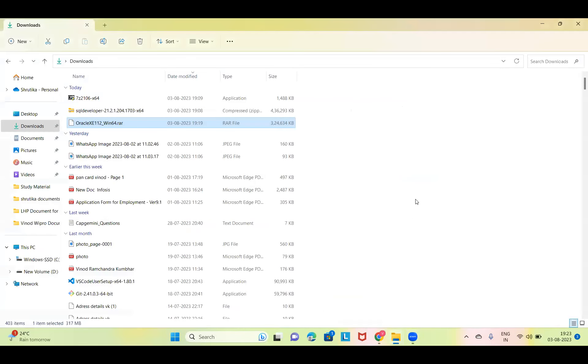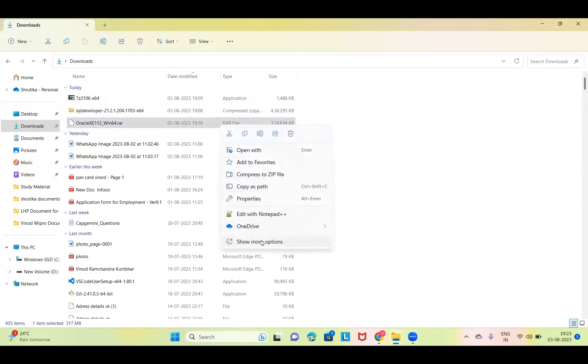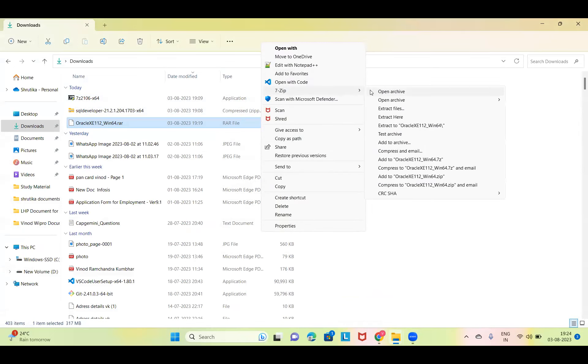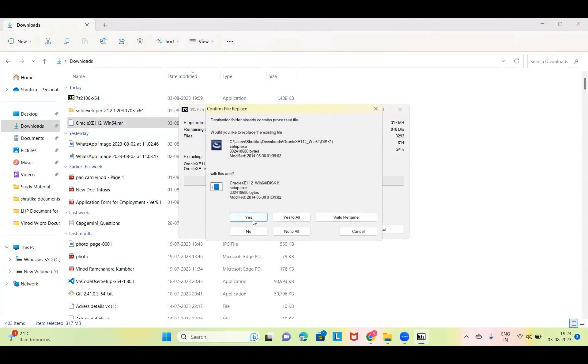Another student (Weknow) shares screen for installation help. Instructor apologizes for the extended installation session, noting a lot of people are facing issues. Student confirms they have downloaded everything. Instructor guides: right-click on the RAR file, show more options, go to 7-Zip, Extract to, create a folder named Oracle. Student confirms extraction is done. Same thing to do for SQL Developer — extract it.